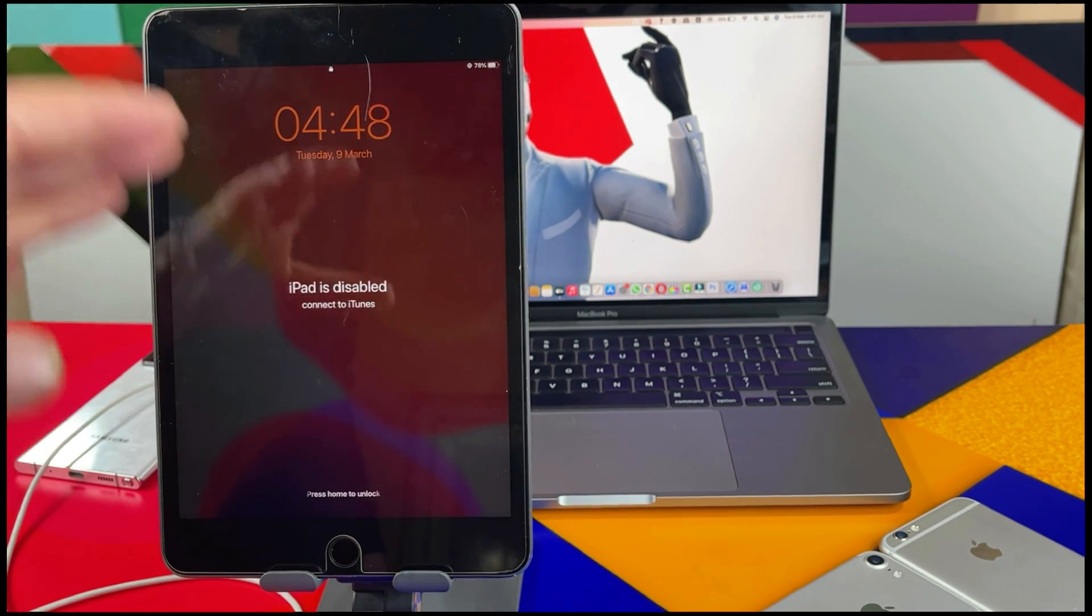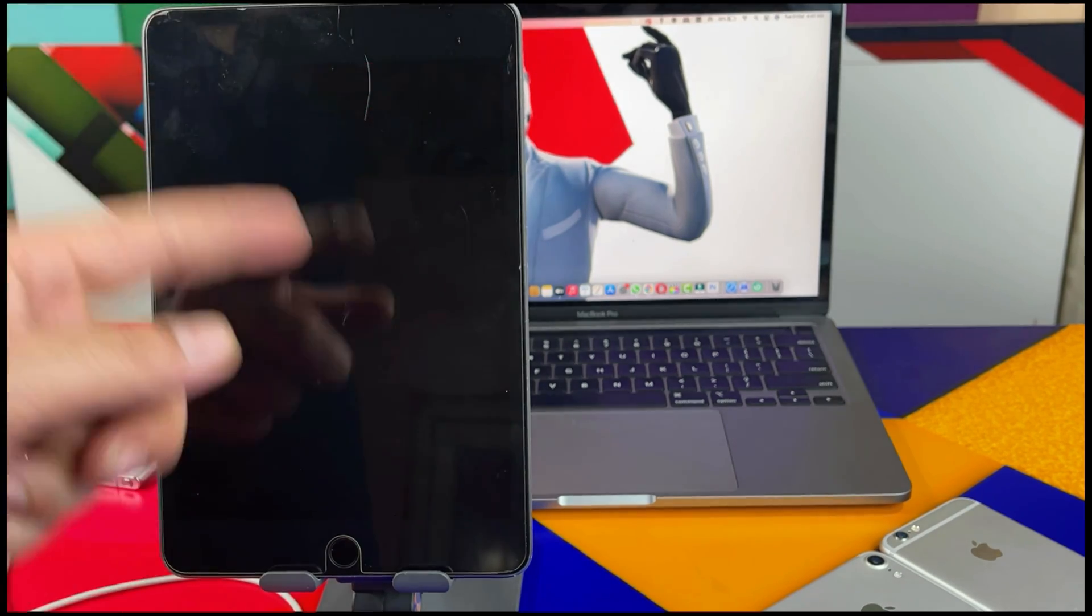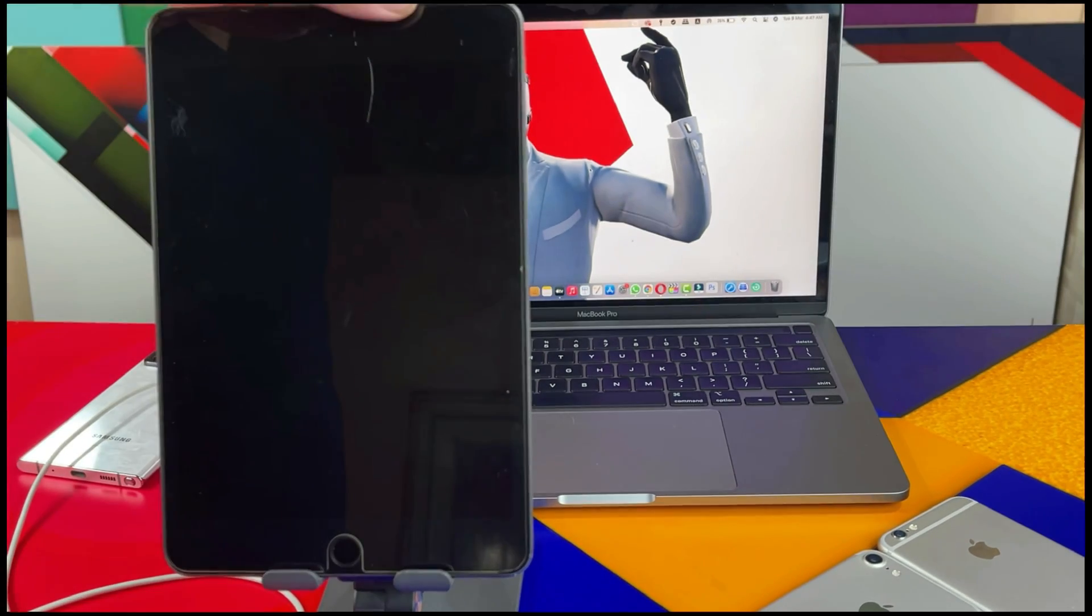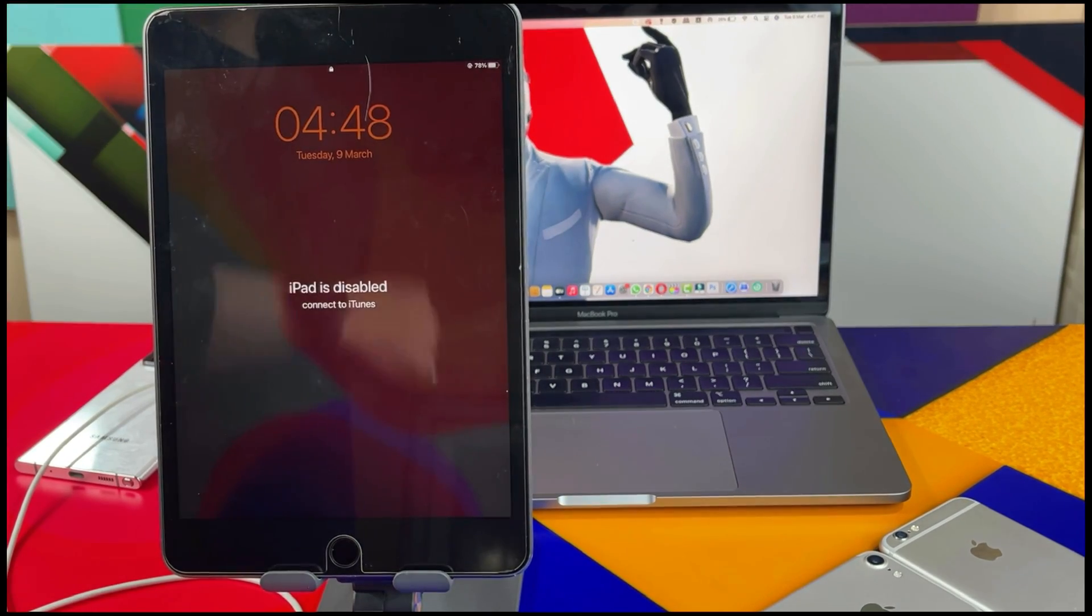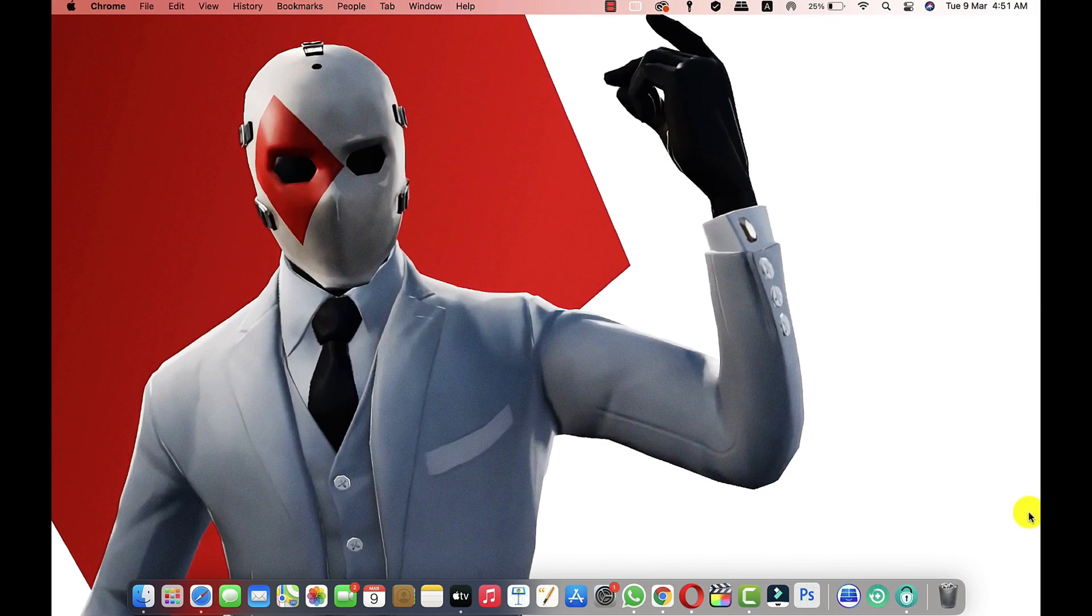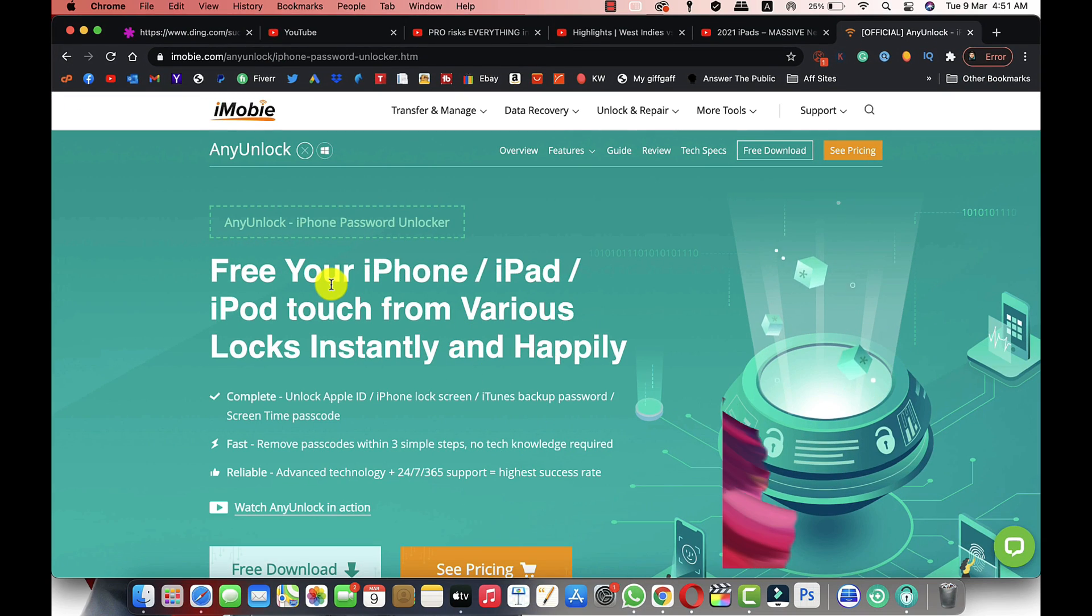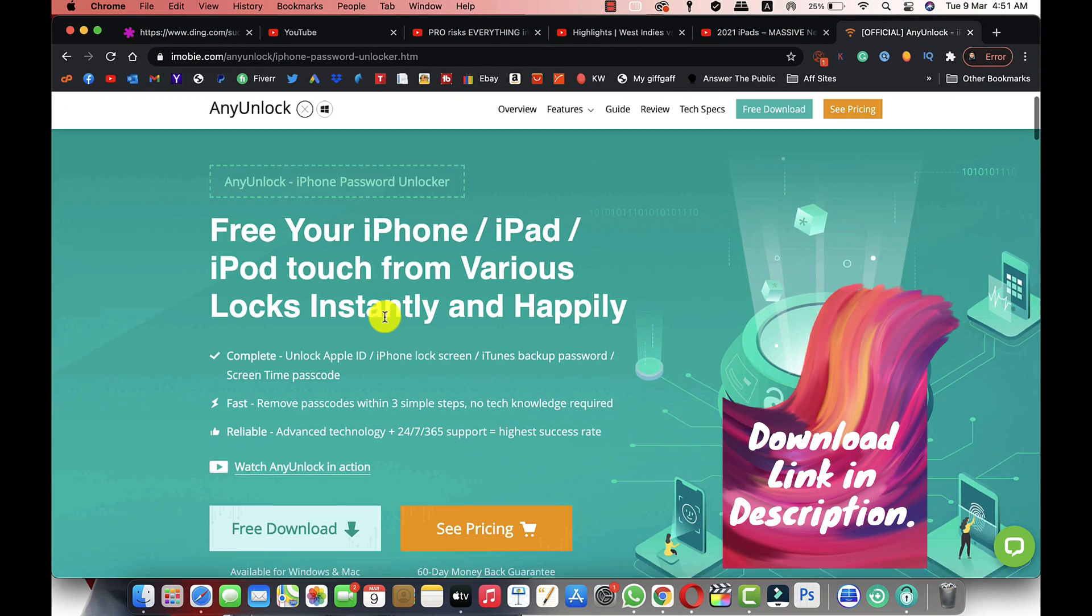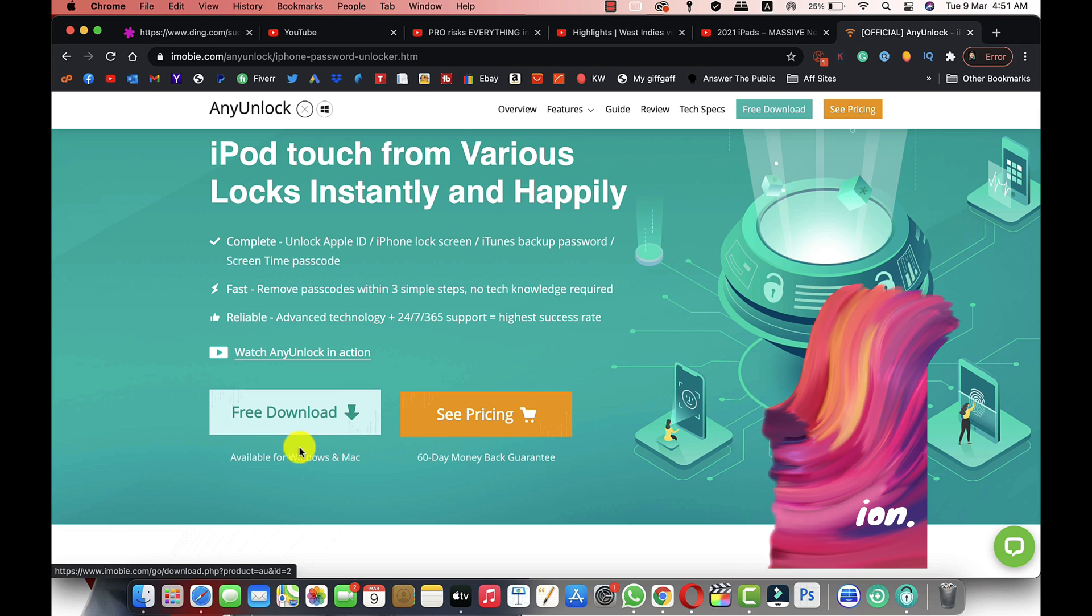you don't have to worry. In this video I'm going to show you the easiest way to unlock this kind of disabled iPad. So let's get started. In order to unlock a disabled iPad you will need a software by the name of AnyUnlock. You can get the software from the link given in the video description below. This software is also available for Windows users, so just go ahead download and install the software.